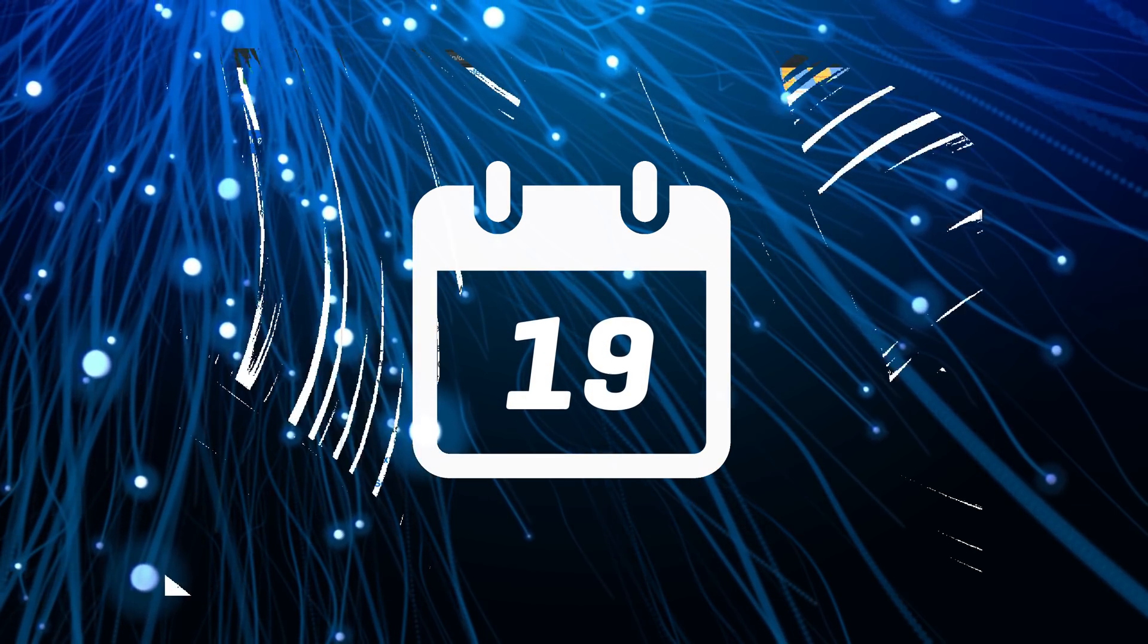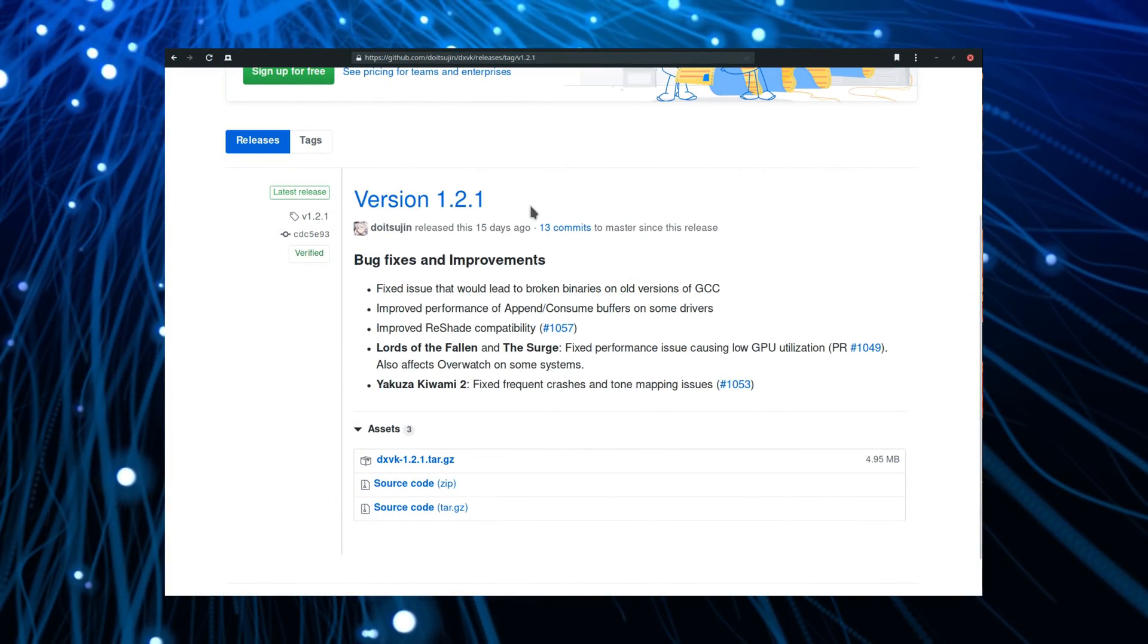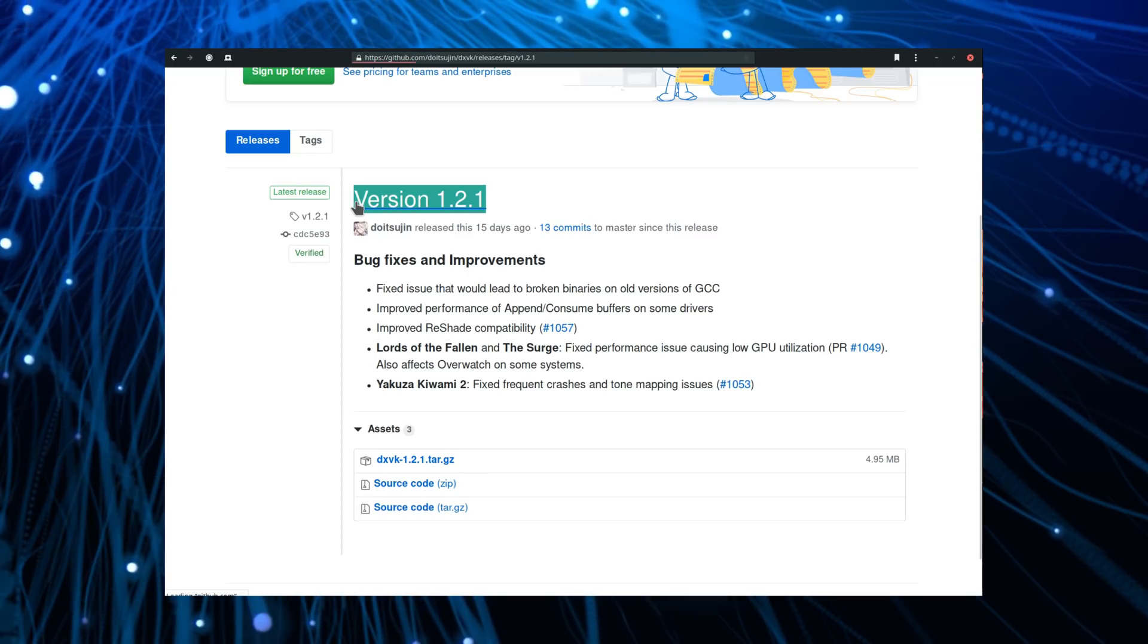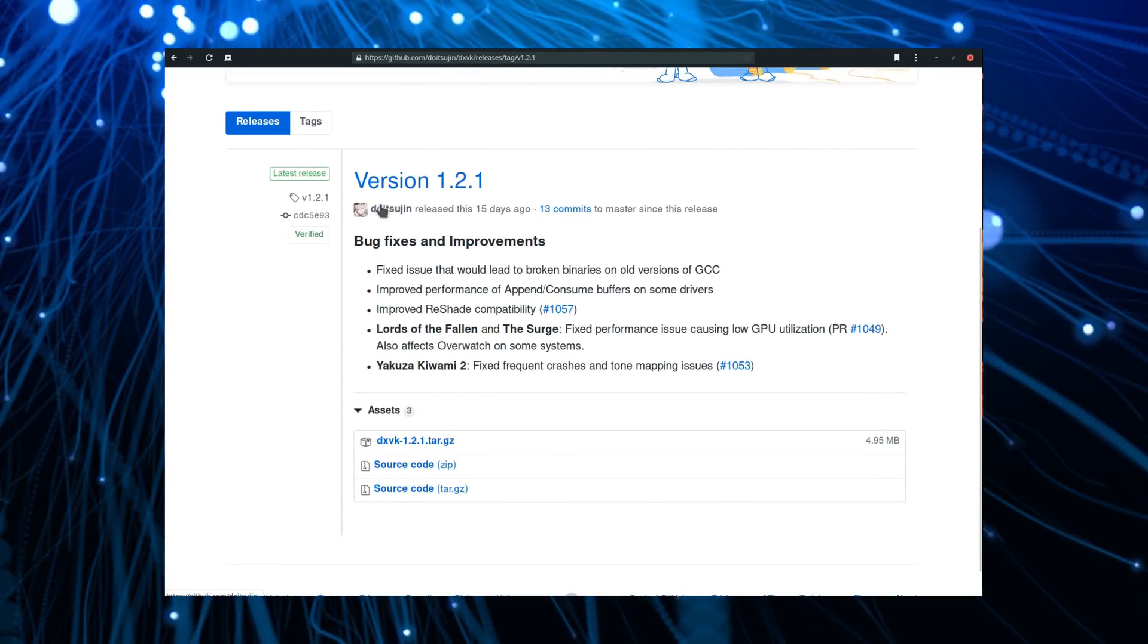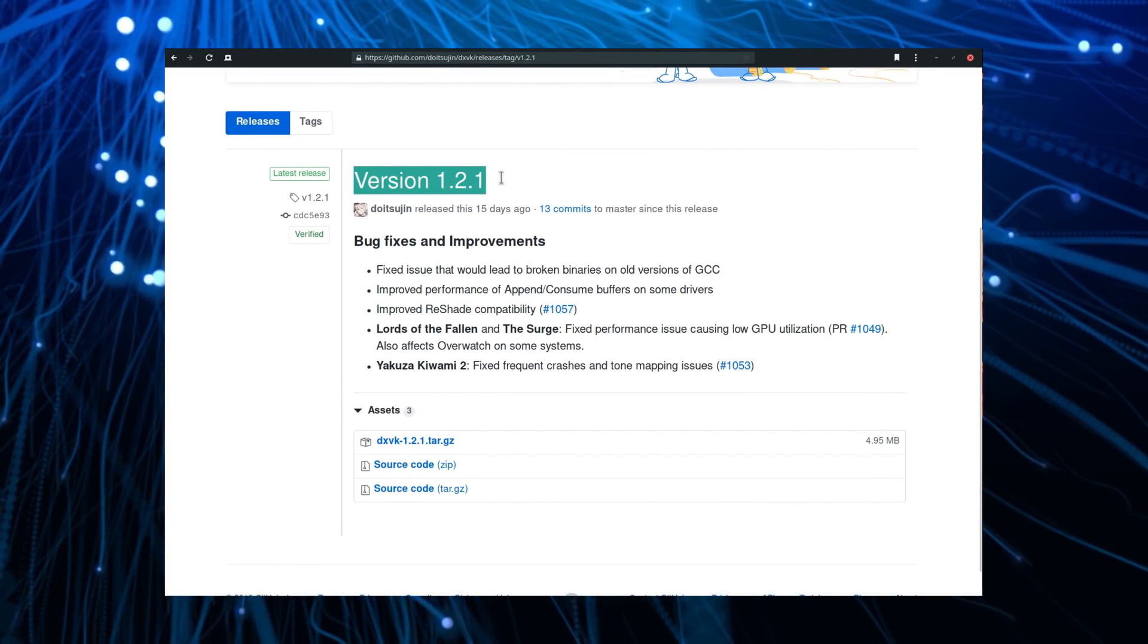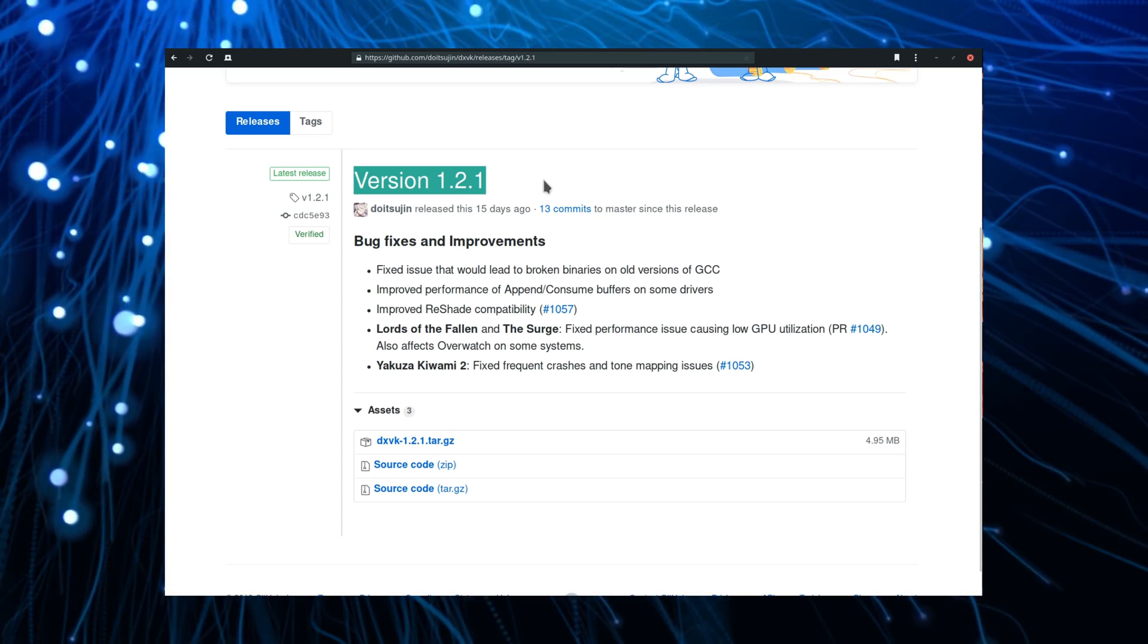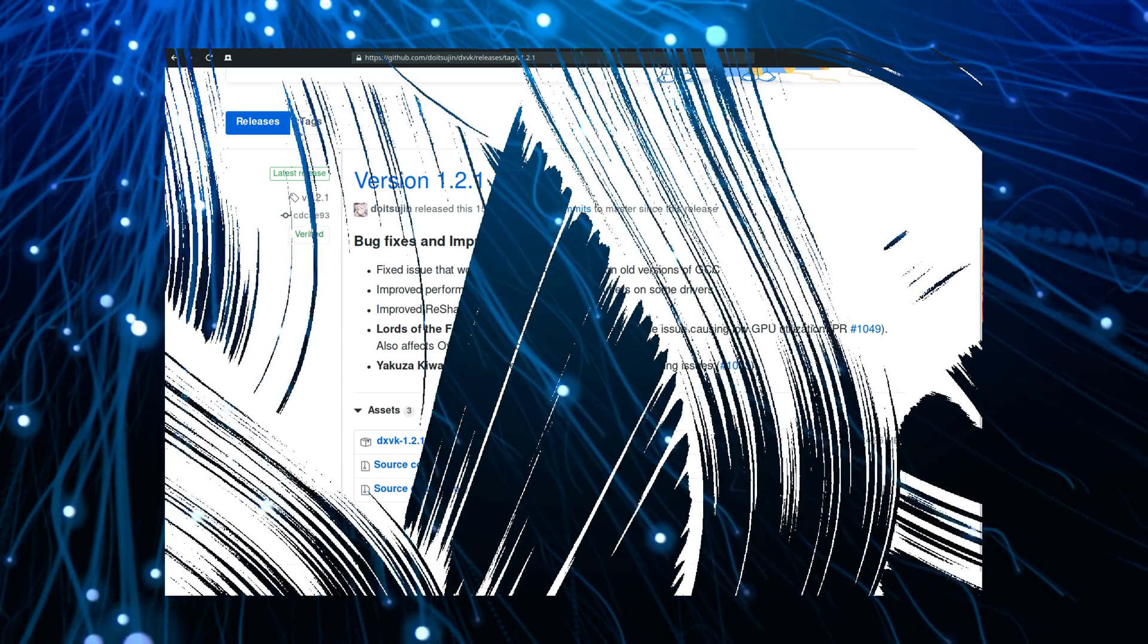May 19th. DXVK 1.2.1 has also been released, six days after version 1.2, fixing a few issues and optimizing performance for some games, including The Surge, Lords of the Fallen, or Yakuza Kiwami 2.